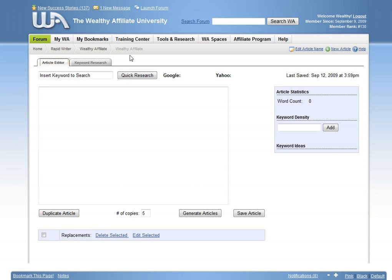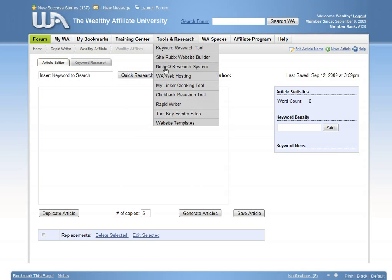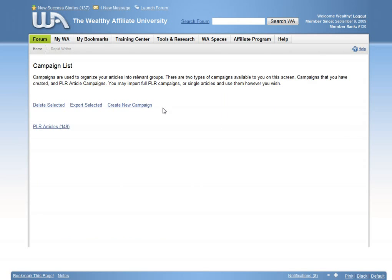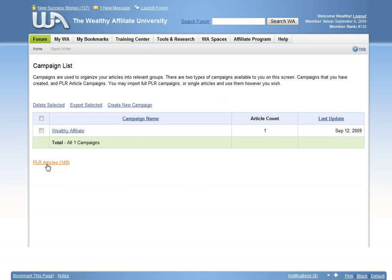Driving your campaigns to a whole new level. Fresh new PLR articles are available to you that you can do whatever you like with them. RapidWriter is a dream tool for creating quality content for articles, blogs, or websites that is fully search engine optimized.